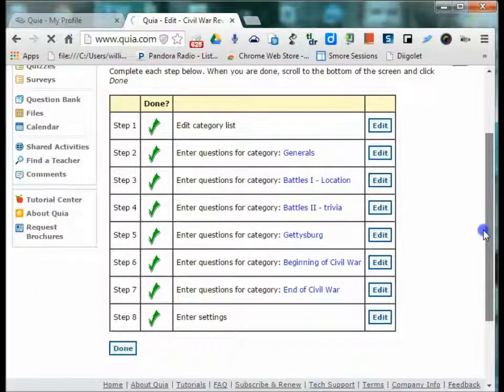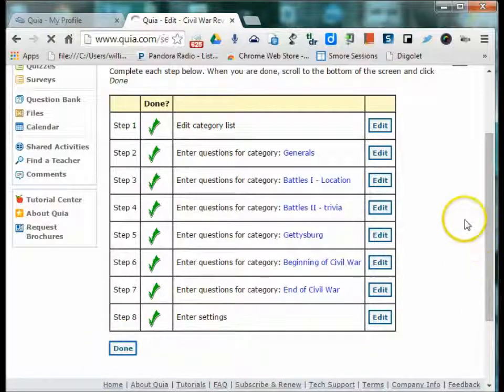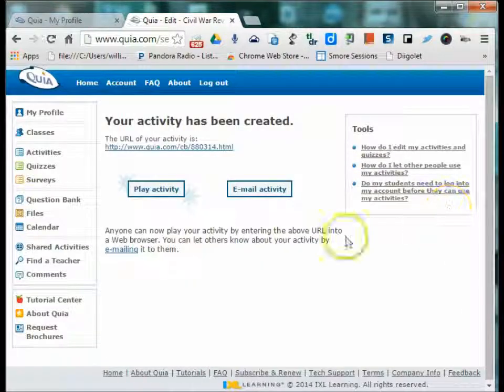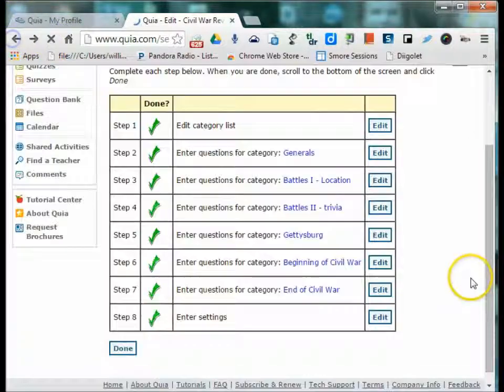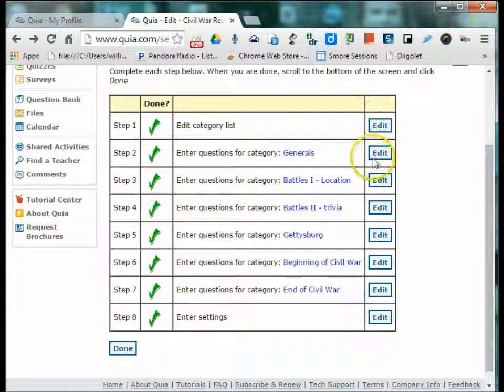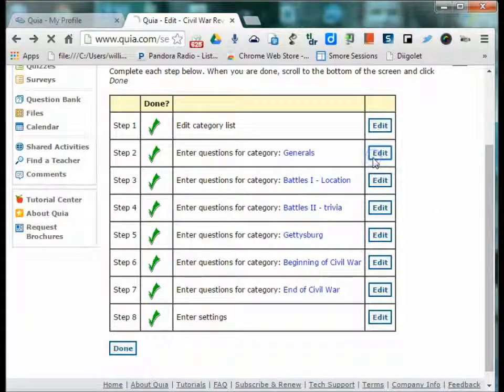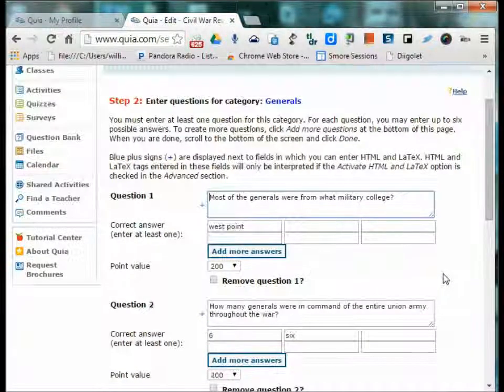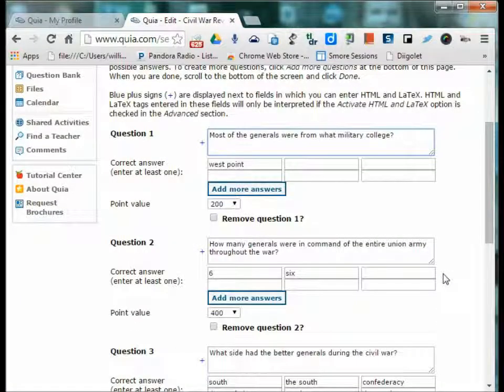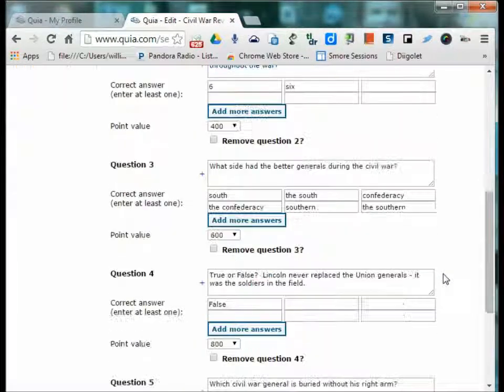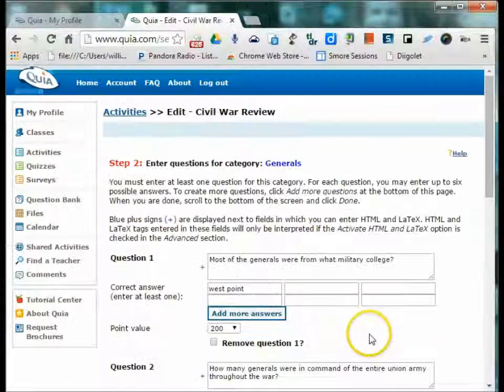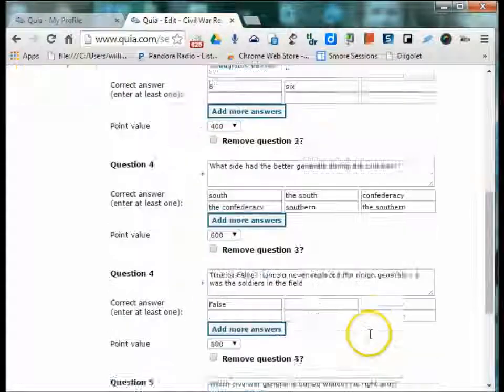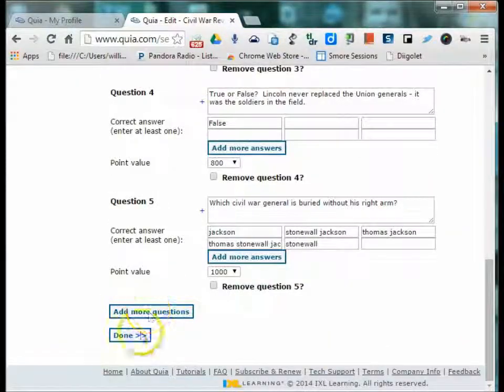And remember, this is like a Jeopardy board, so there's a couple of steps. You can edit any of these categories that it takes me to. These are the questions that actually show up in the Jeopardy game. Once you've edited the game and are ready to assign it to your students, you can just say done.